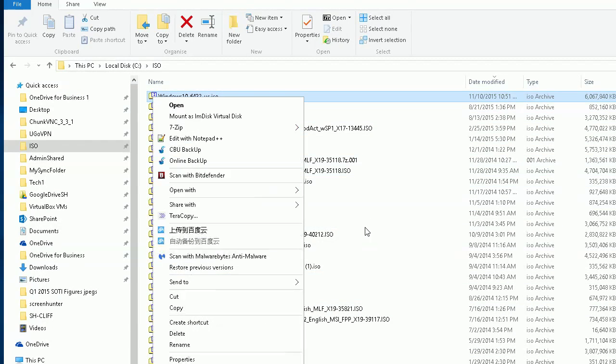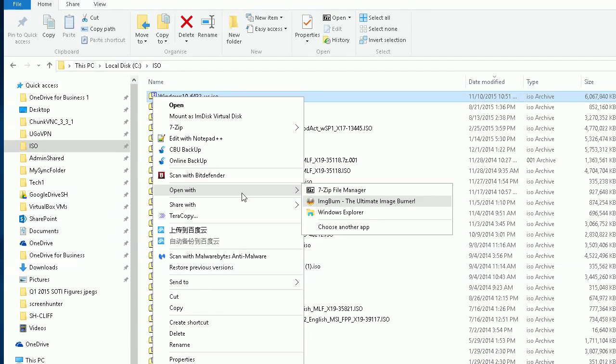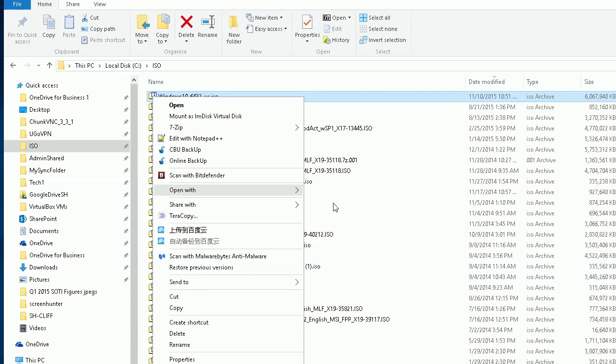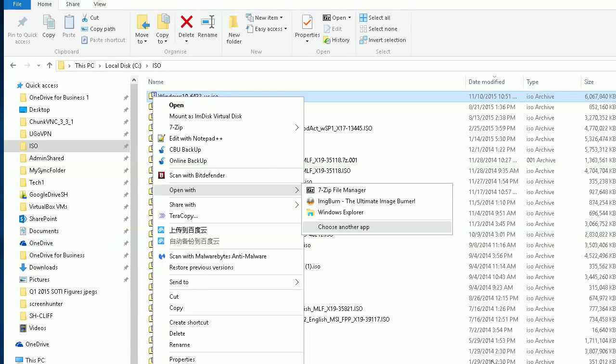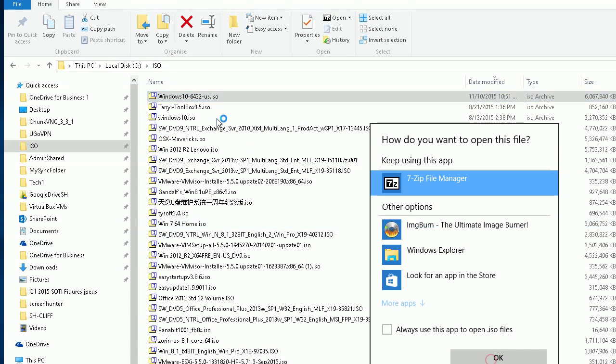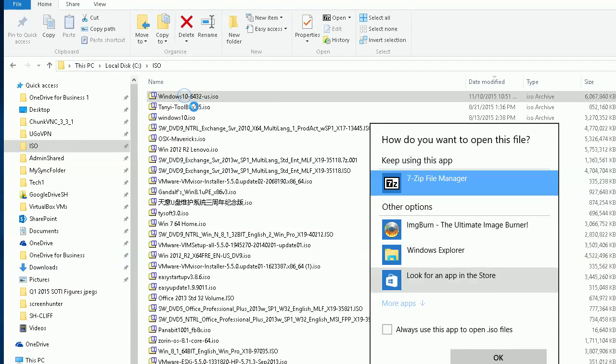I don't have a burner installed currently, but Windows includes a built-in burner. Right-click on the ISO file and you'll be able to burn it to DVD.